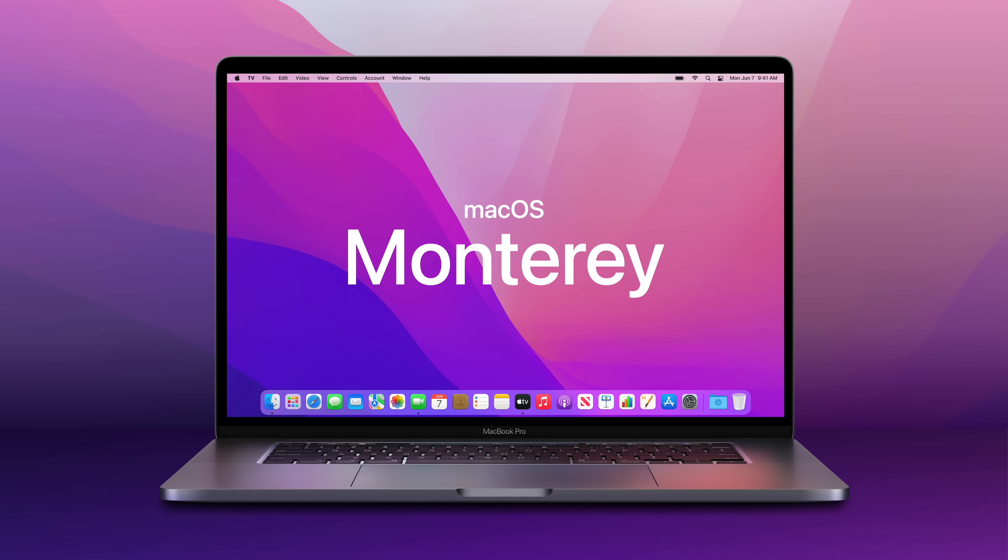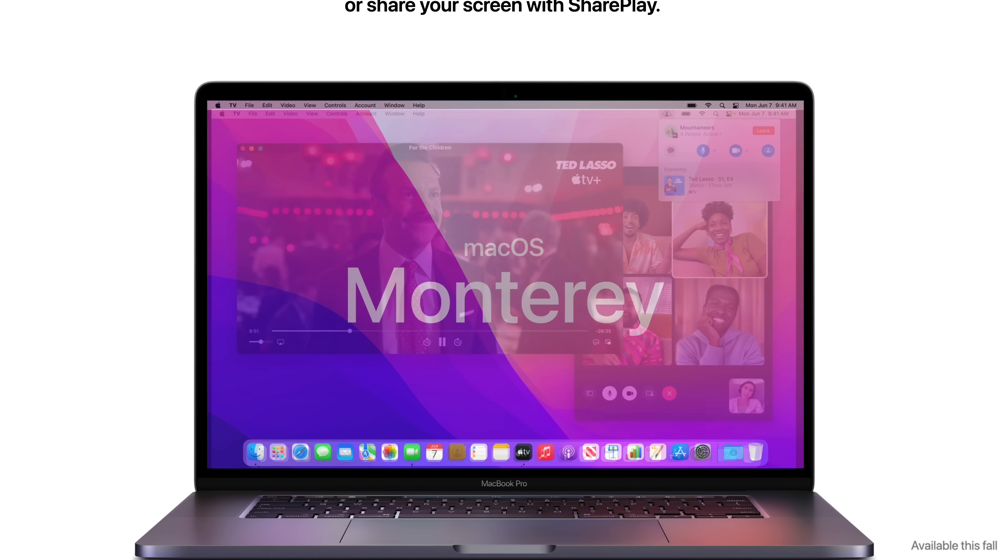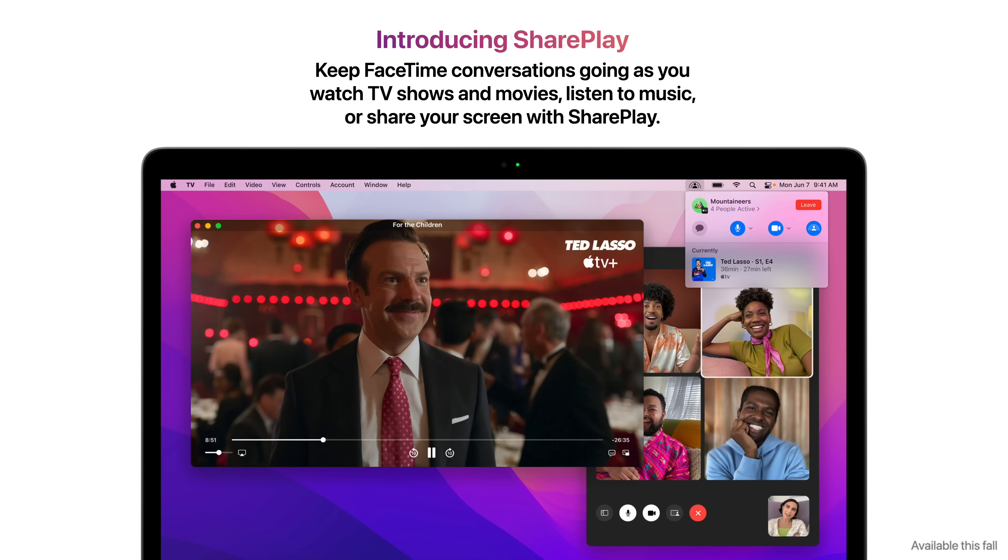Apple recently introduced macOS Monterey, and in this video we're going to go over its top new features, starting right now with SharePlay.